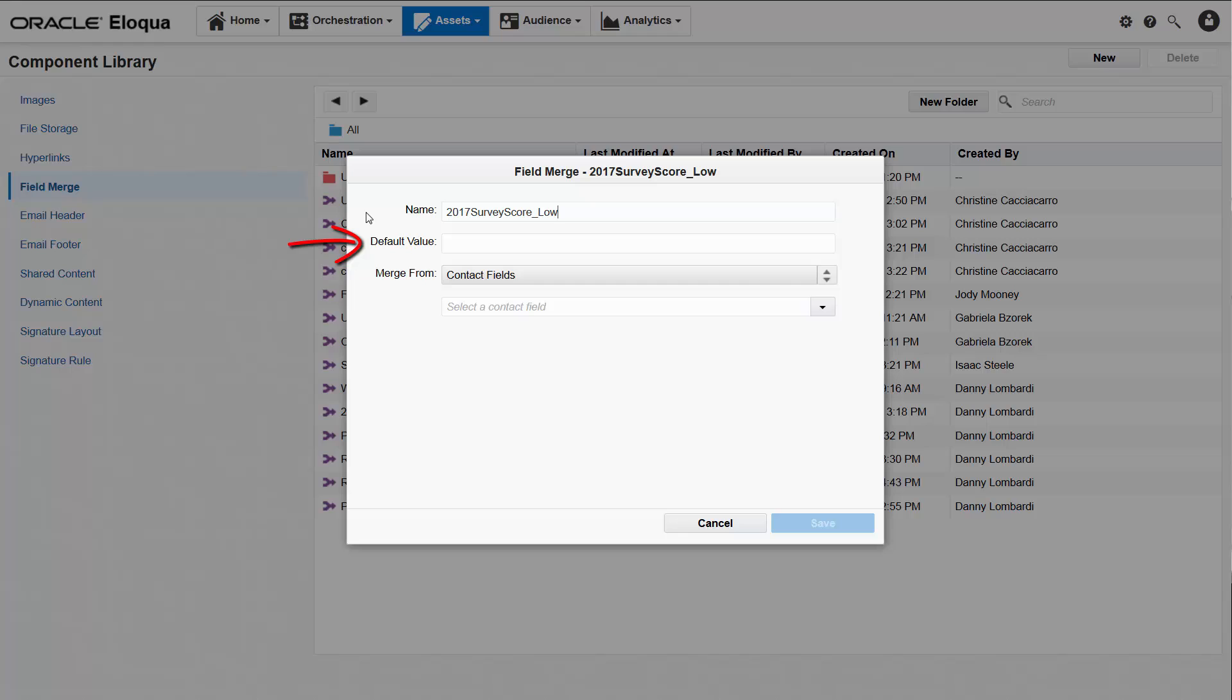A default value is what, if anything, you want to be displayed in the field merge if the custom object has no data to display for a contact. We can leave it blank.